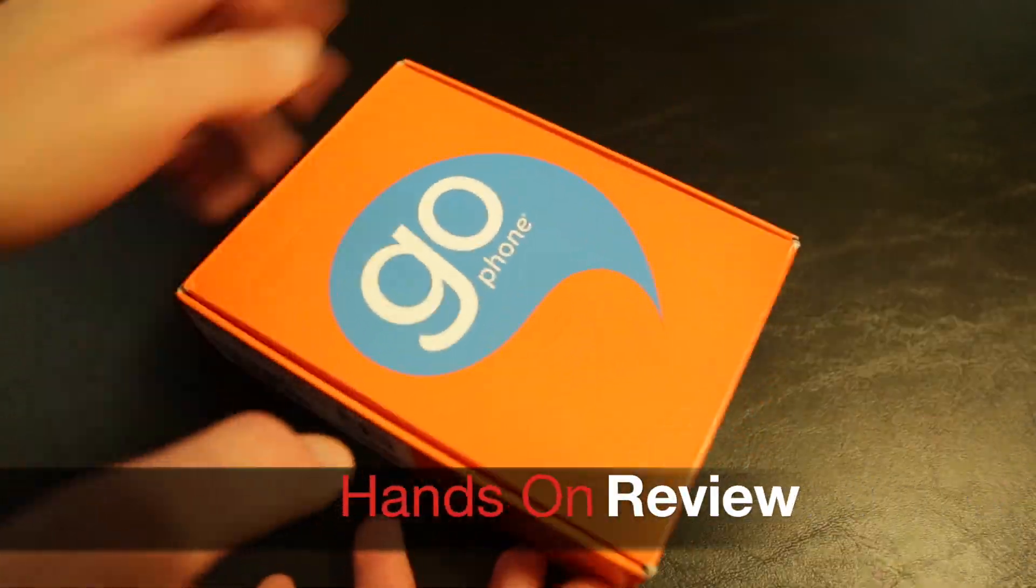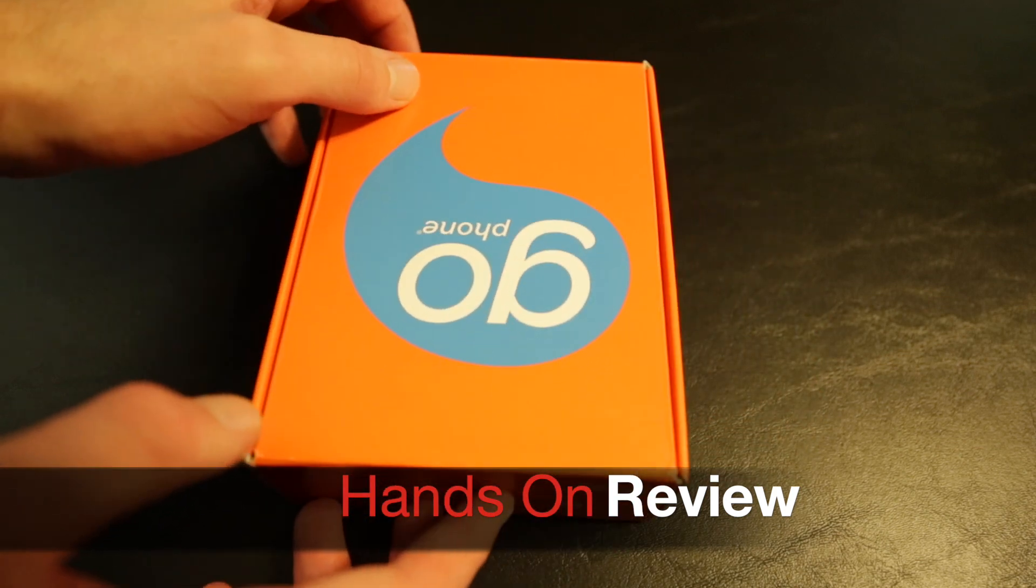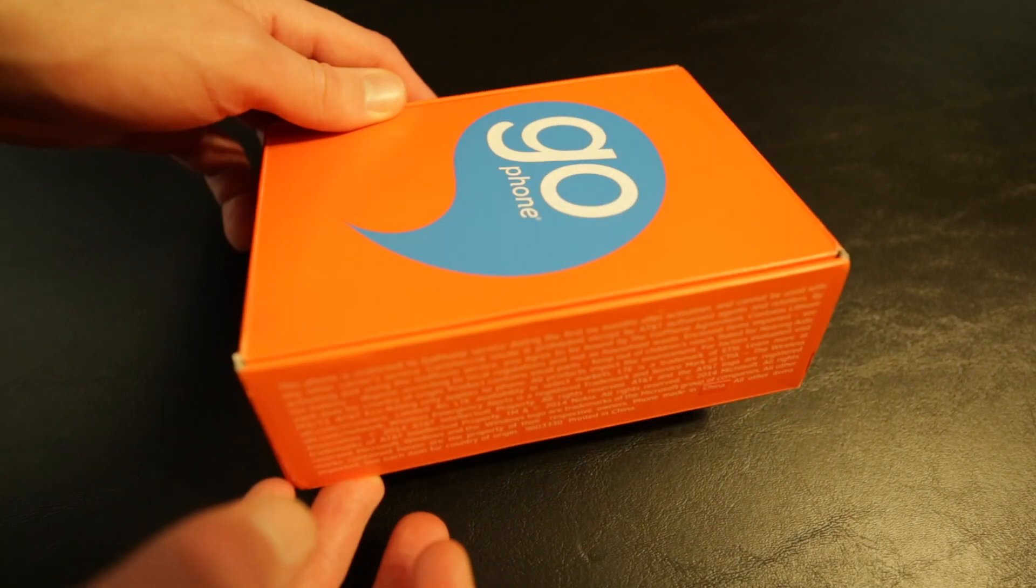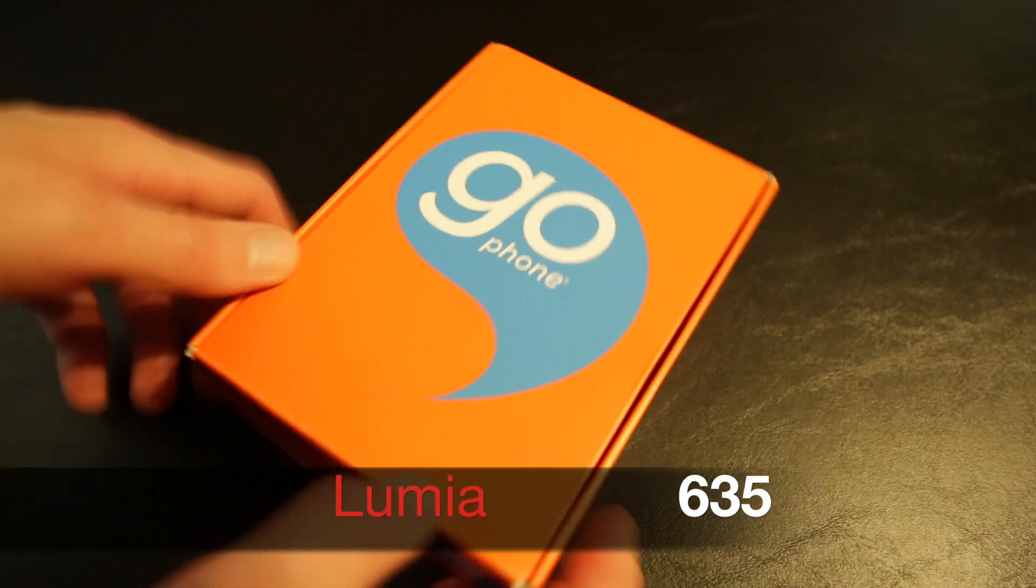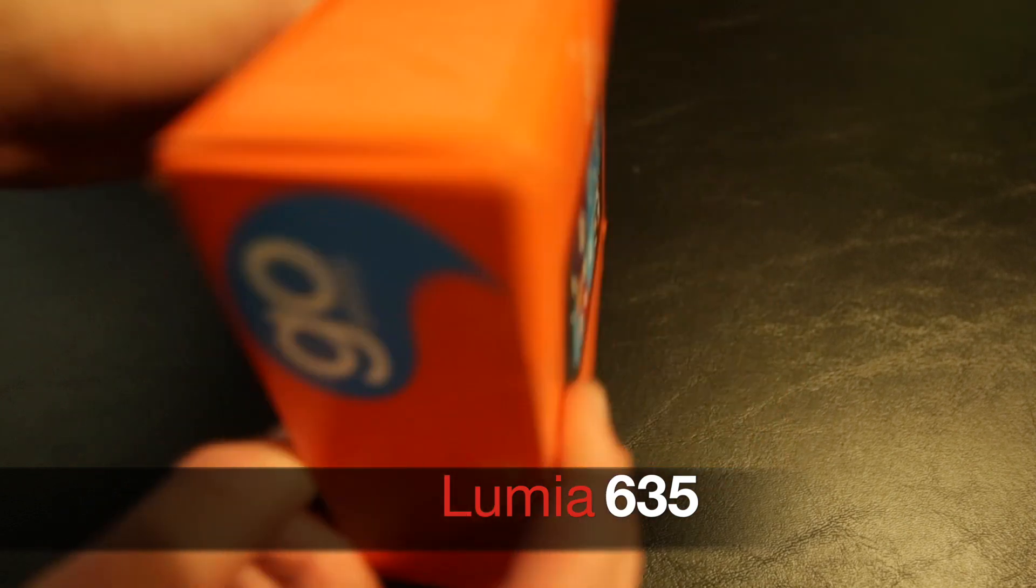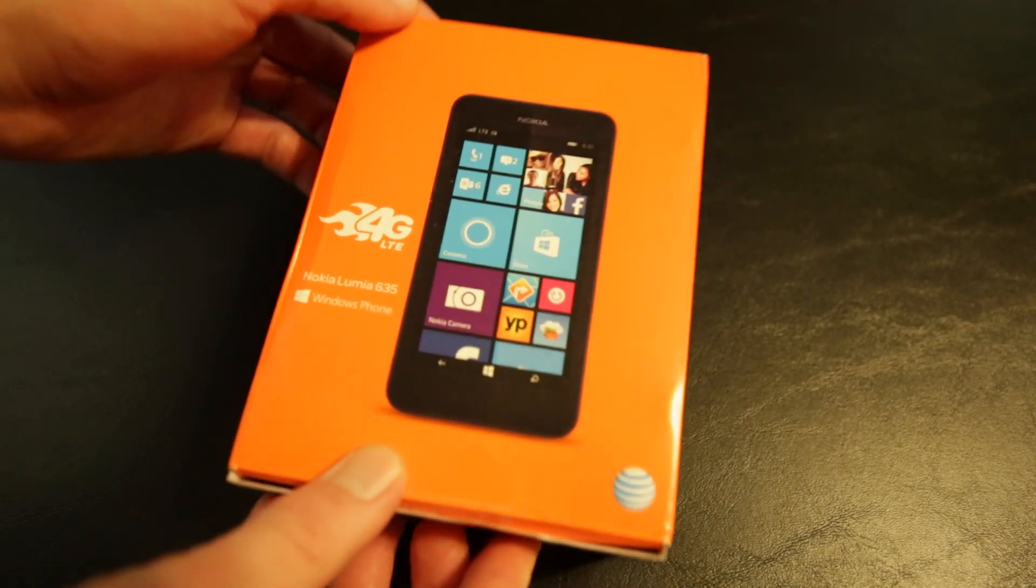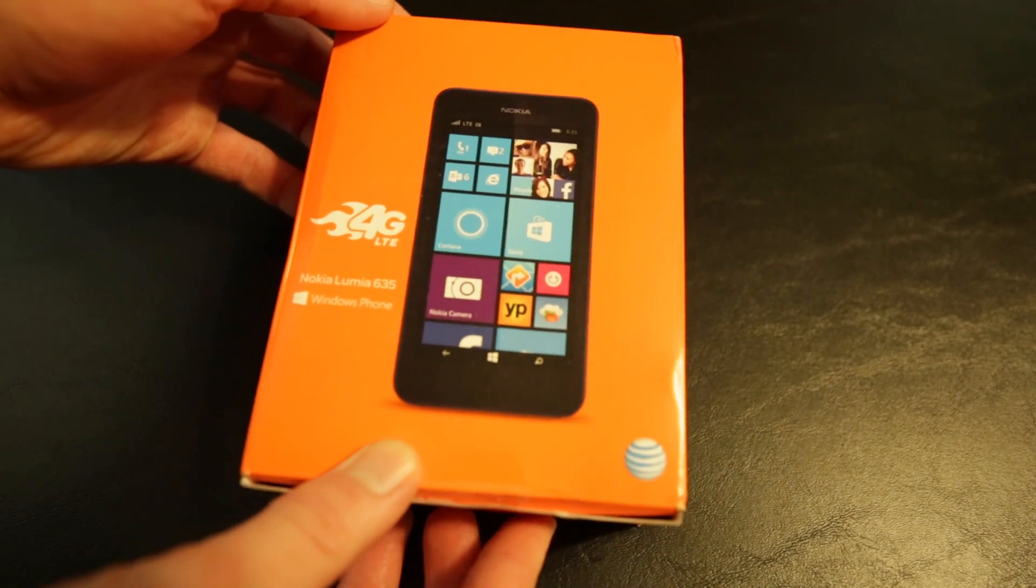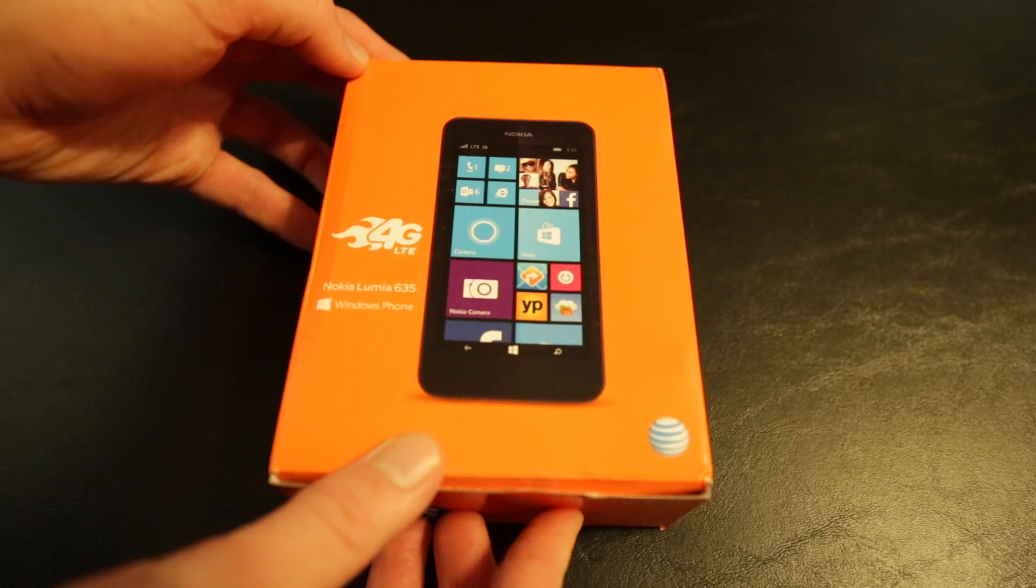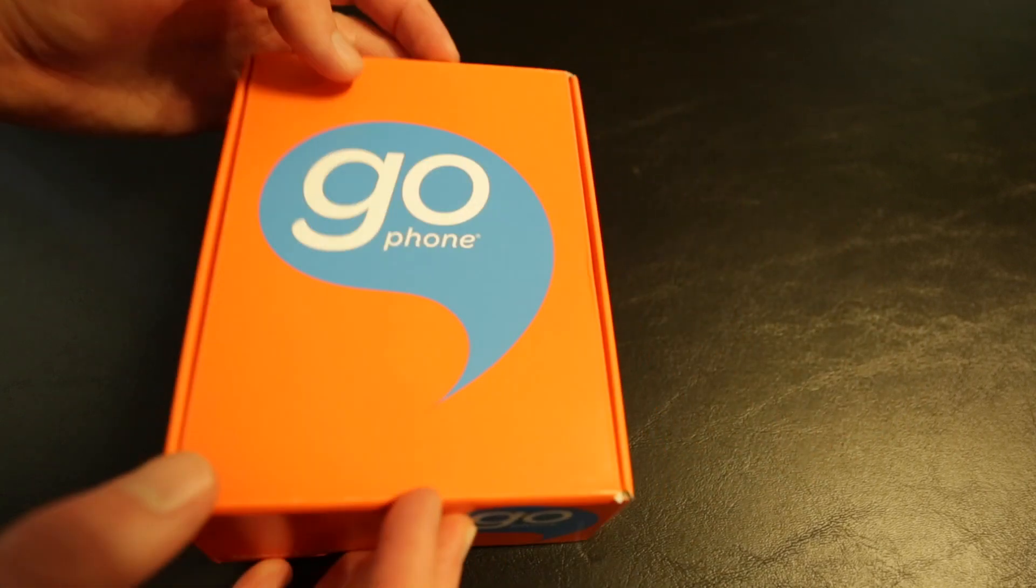Hello everyone and welcome to the STL Tech Talk hands-on full review of the Nokia Lumia 635 for AT&T's GoFoam plan. It's blazing fast 4G LTE. Thank you again AT&T for allowing us to do the review on this wonderful phone.